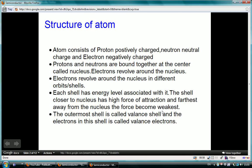Matter is composed of three fundamental particles: neutron, proton, and electron. The proton is positively charged, the electron is negatively charged, while the neutron is uncharged. In an atom, the proton and neutron are bound together at the center, named as the nucleus, while electrons revolve around the nucleus under the force of attraction. The electrons are arranged in various orbits called shells. The outermost shell is called the valence shell, and the electron in this shell is called the valence electron.